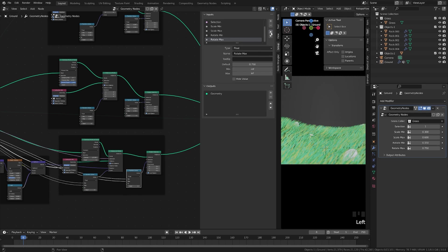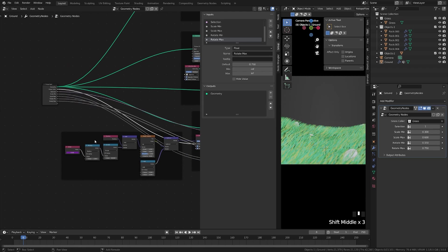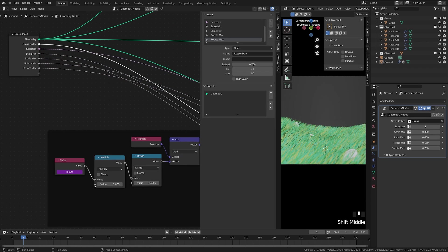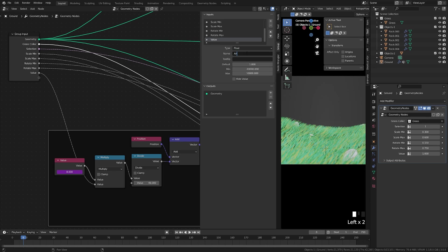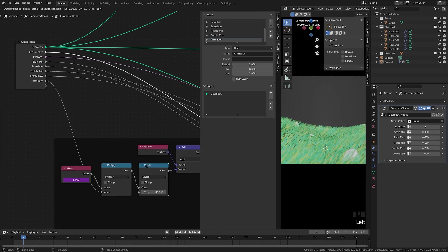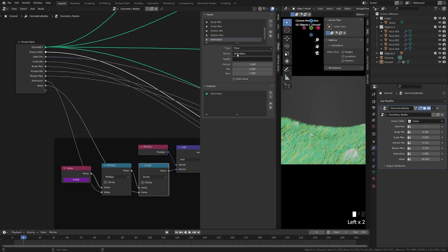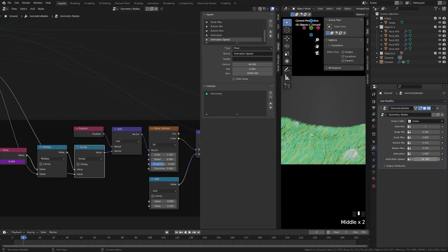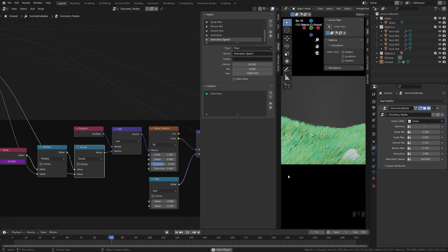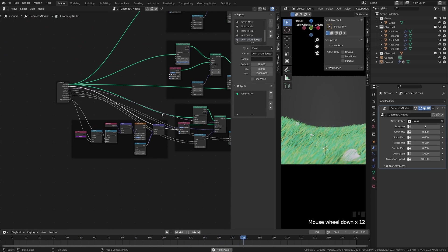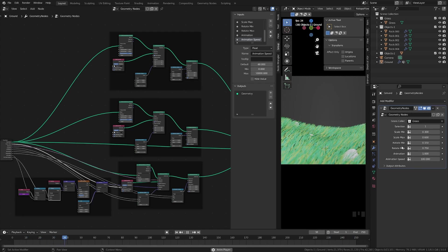If at any point you get something out of order, you can grab it and move it up and down in the list. To control animation: take the Multiply node, drag it up, and call it 'Animation' — set min/max to 0 and 1 so you can toggle it on or off. Then take the Divide node, drag it up, and call it 'Animation Speed' — set the minimum to zero. The higher the number, the slower the animation since the frame value feeding into the system is smaller.